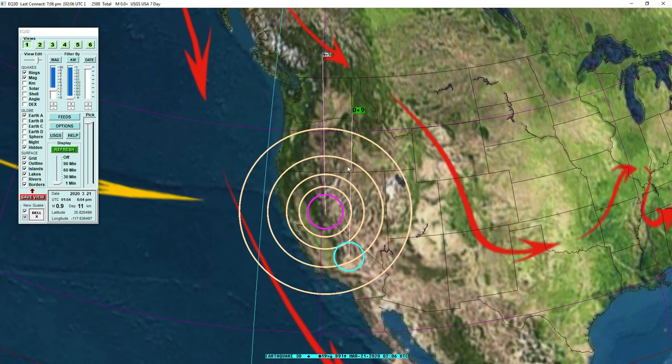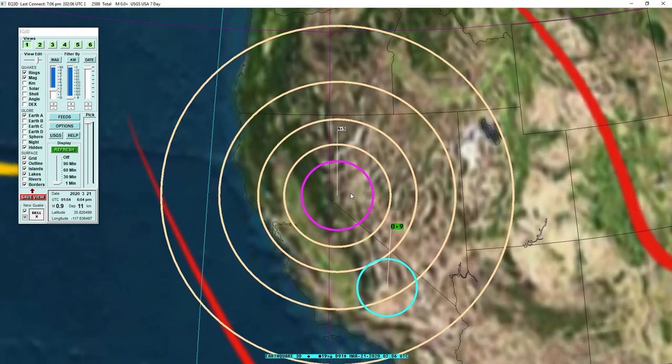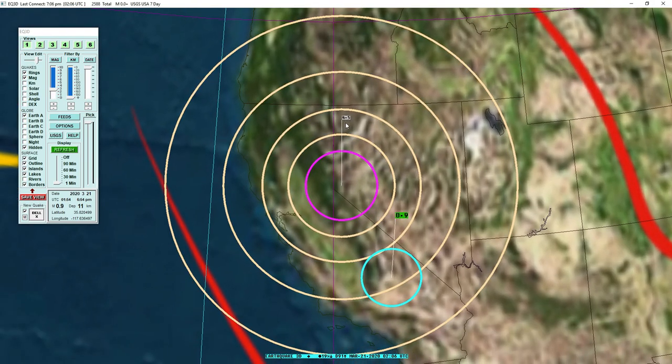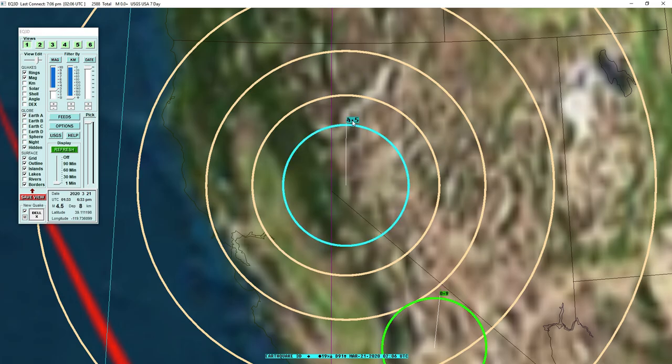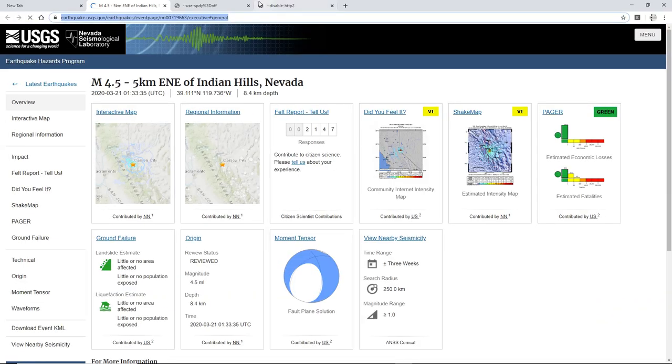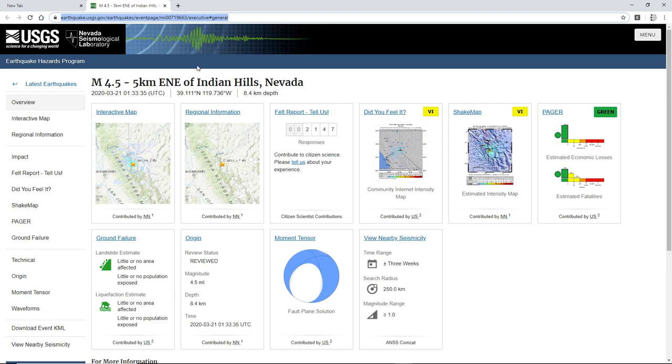Today, this is the second video of the day. We have a 4.5 strike on the Nevada side of the California-Nevada border, near Indian Hills, Nevada.